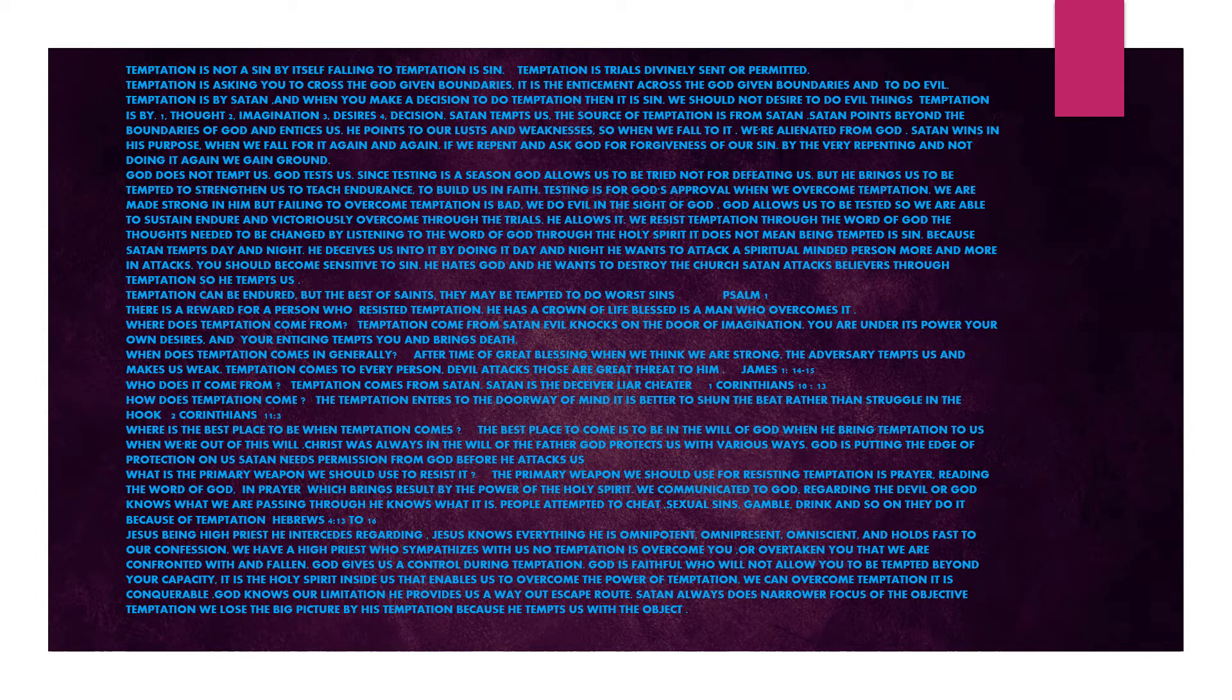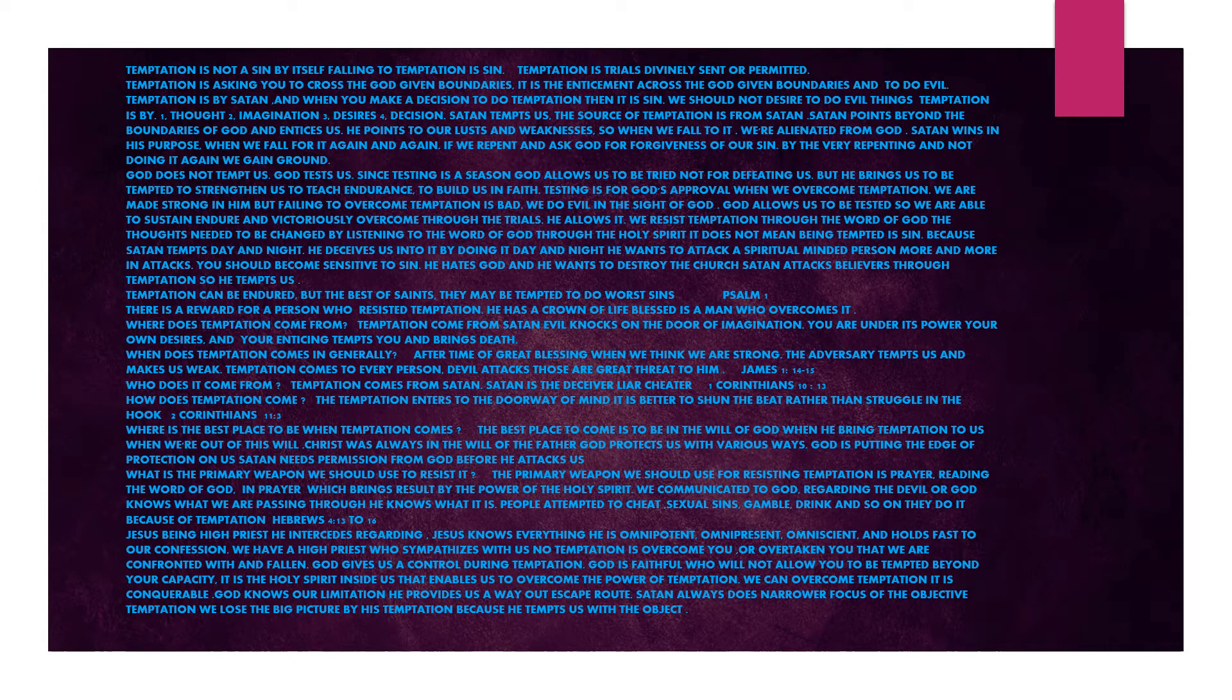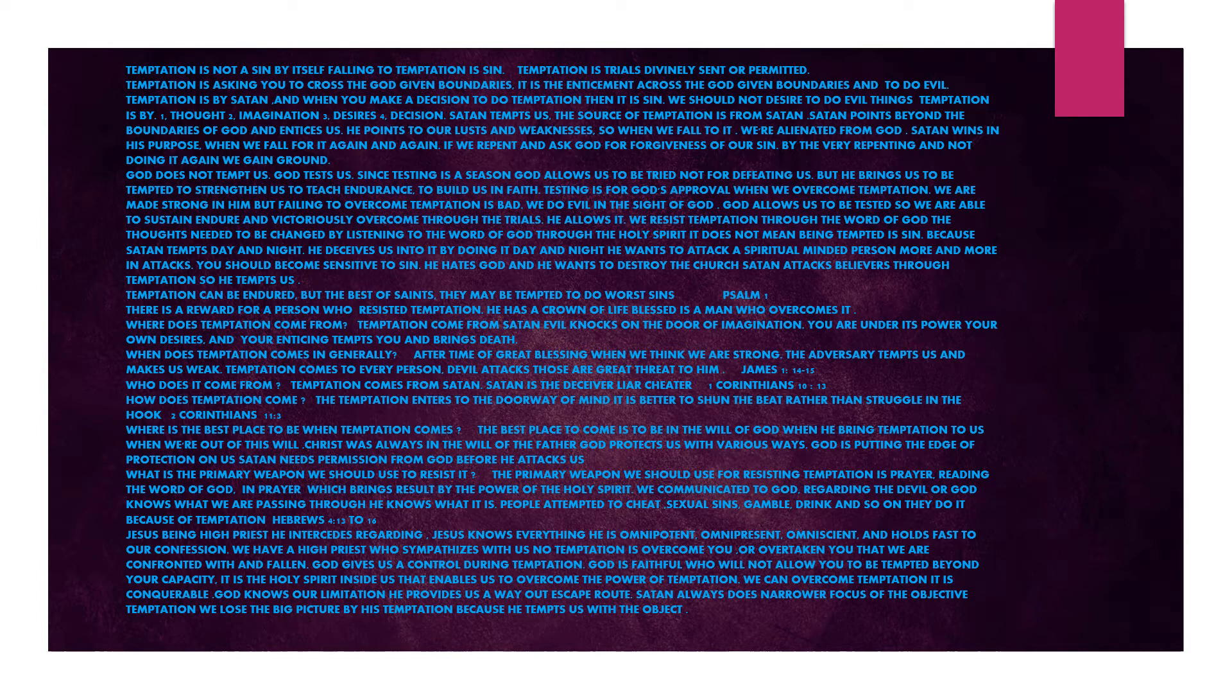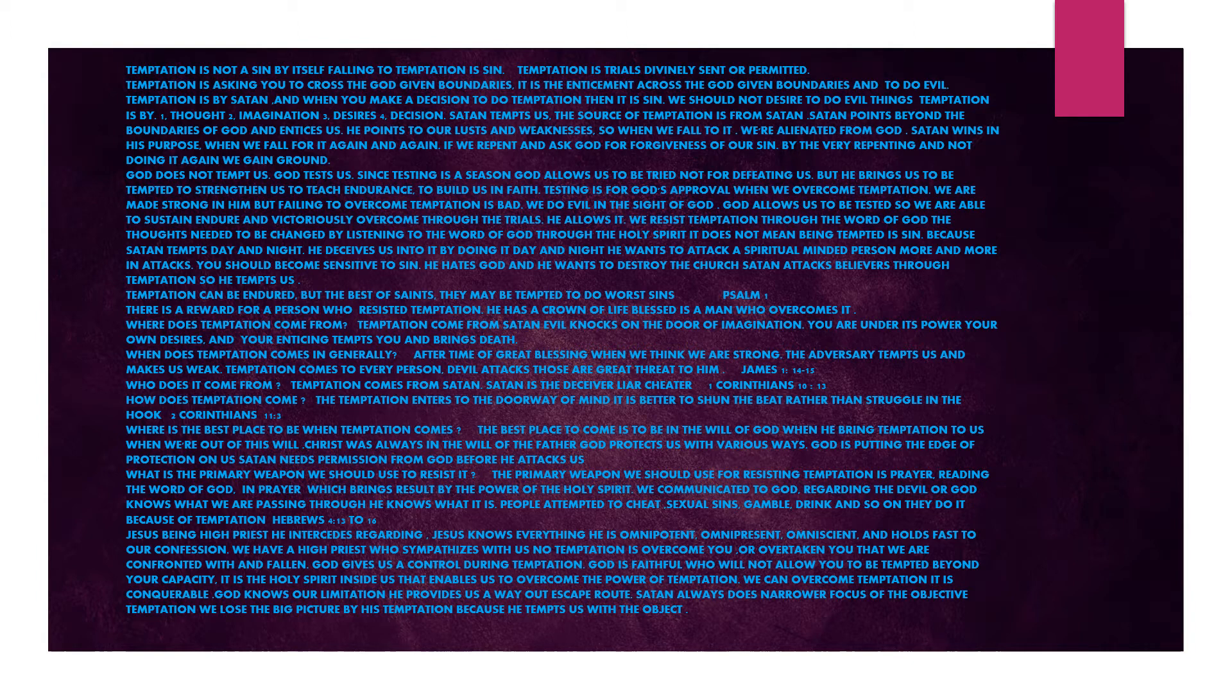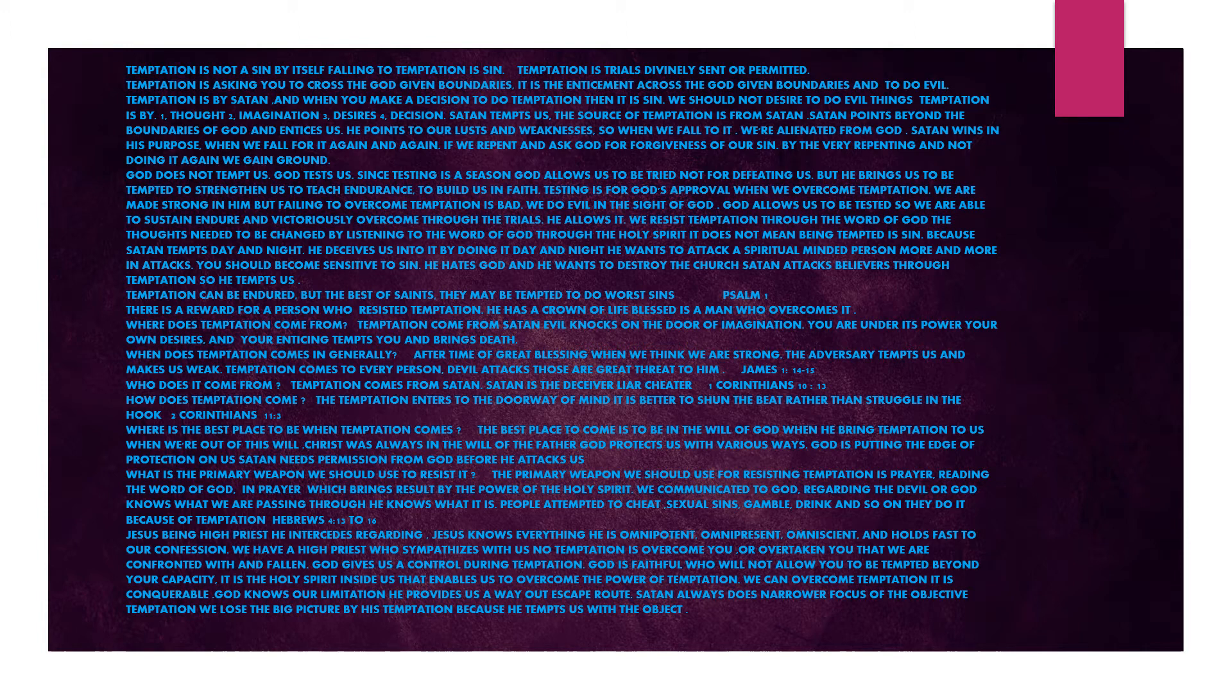There is a reward for a person who resisted the temptation. He has a crown of life. Blessed is the man who overcomes it. Where does temptation come from? Temptation comes from Satan. Evil knocks on the door of imagination. You are under its power. Your own desires and enticing tempts you and brings death. Temptation comes after a time of great blessing, when we think we are strong, the adversary tempts us and makes us weak. Temptation comes to every person. Evil attacks those who are a great threat to him.